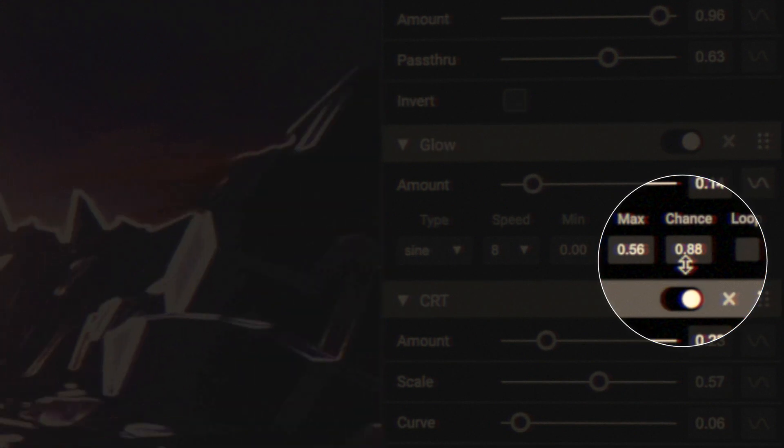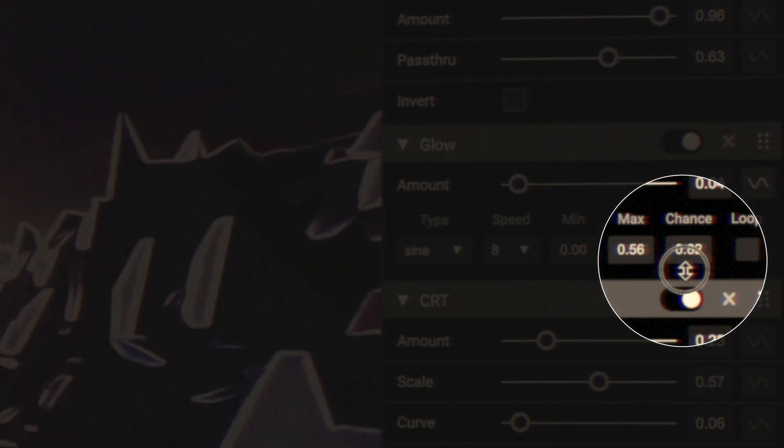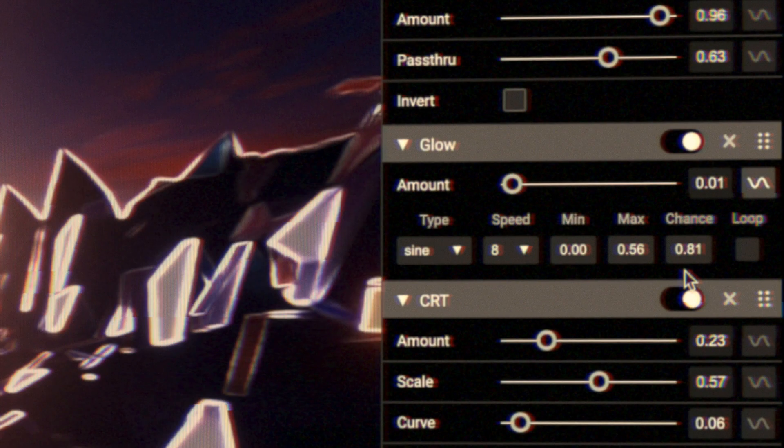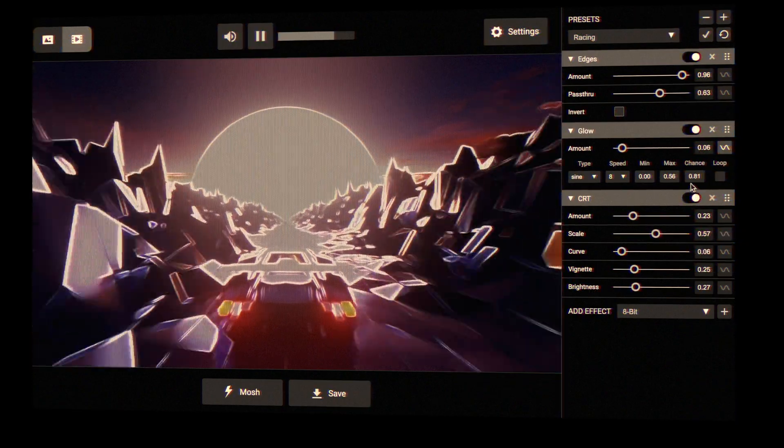You can use chance to give a randomized chance to drop the parameter to zero, which allows you to flicker effects.